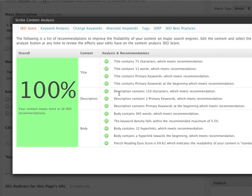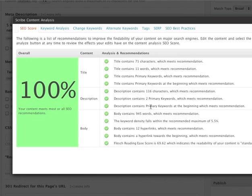Under the description, which is the meta description, they look at the number of characters, the number of primary keywords that are in that description, and where those primary keywords show up.